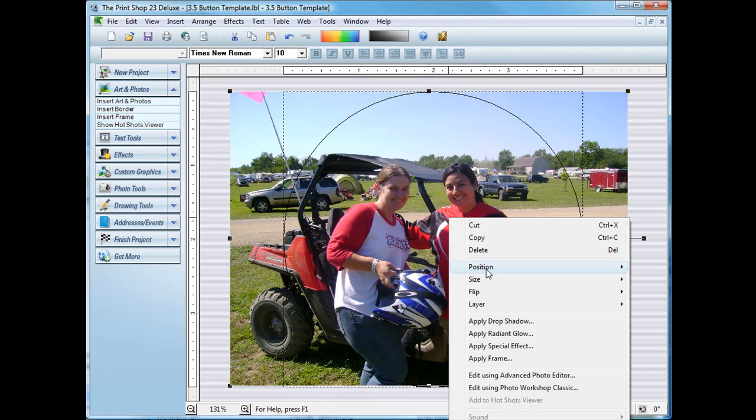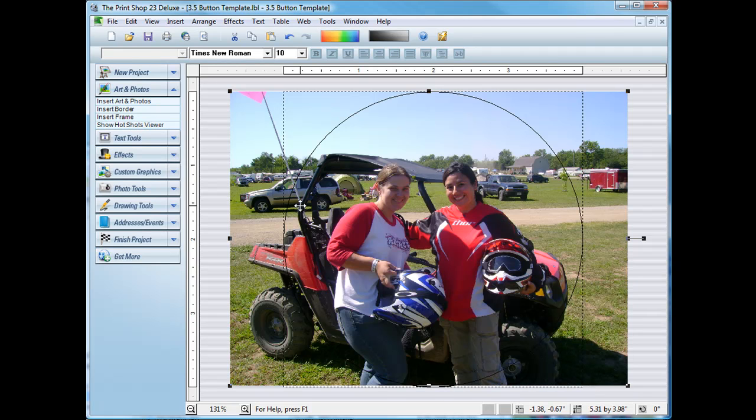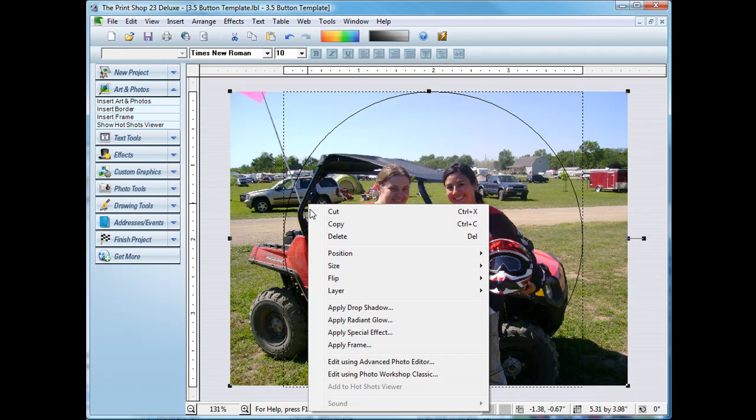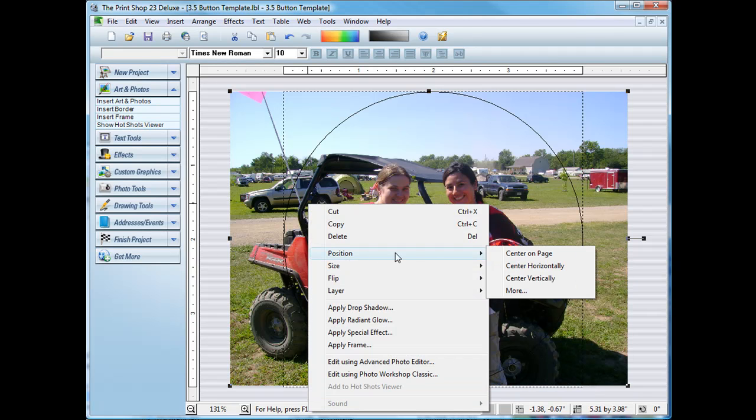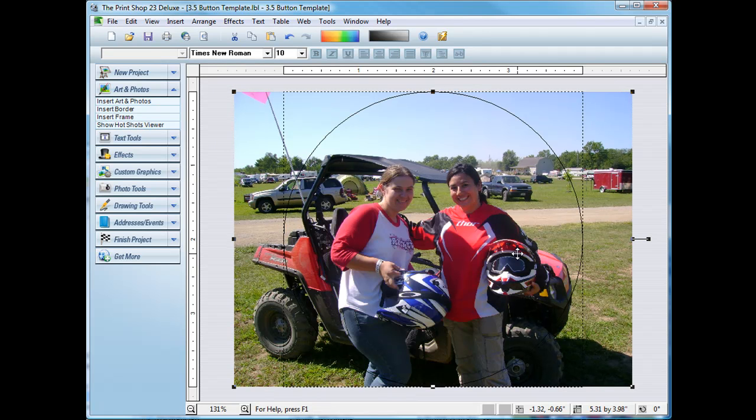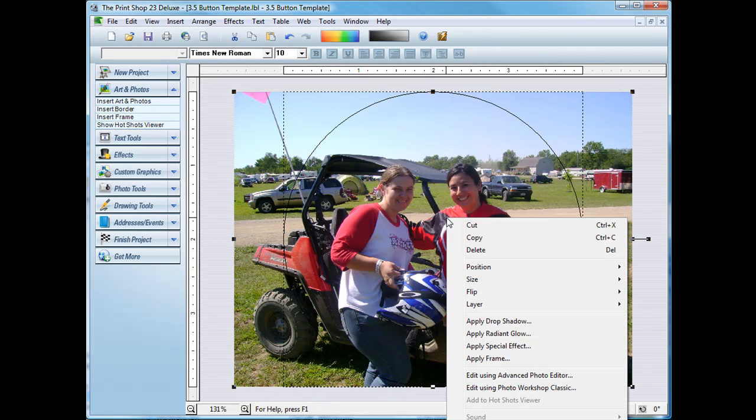Basically all you have to do is right click on it, click position, and then center on page. And that will put it exactly in the center.